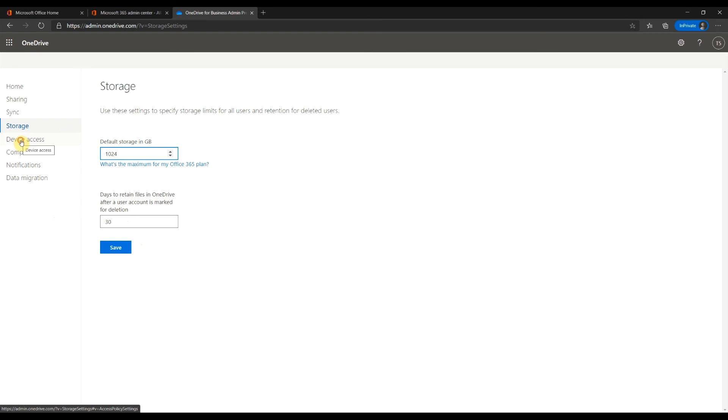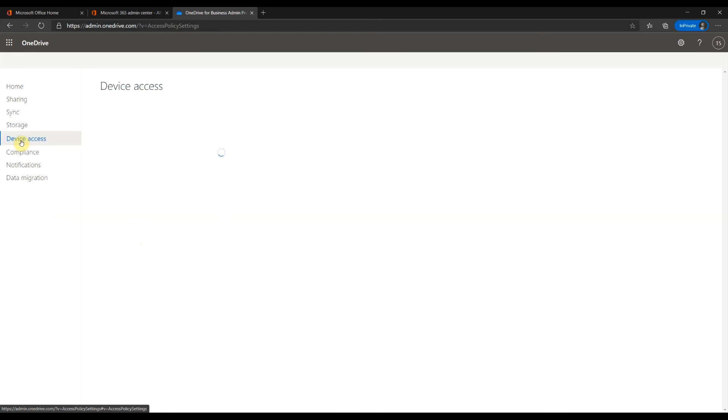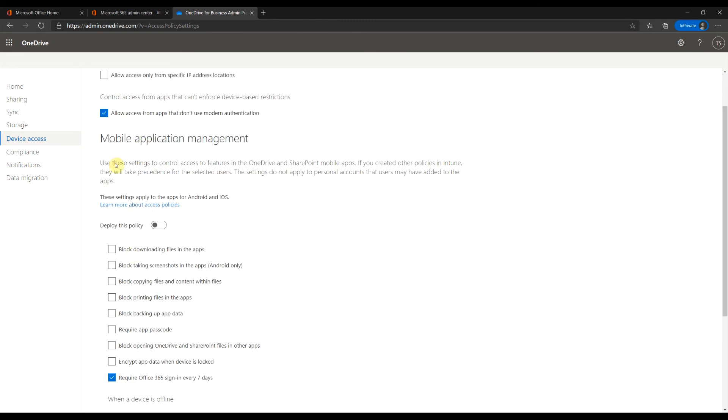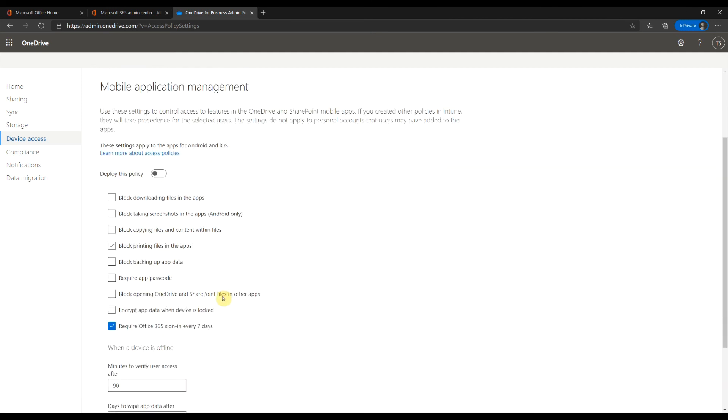Device access will give you more access control. You can limit access by IP. Here are settings for mobile app. A lot of settings here. But Intune policies will take precedence.